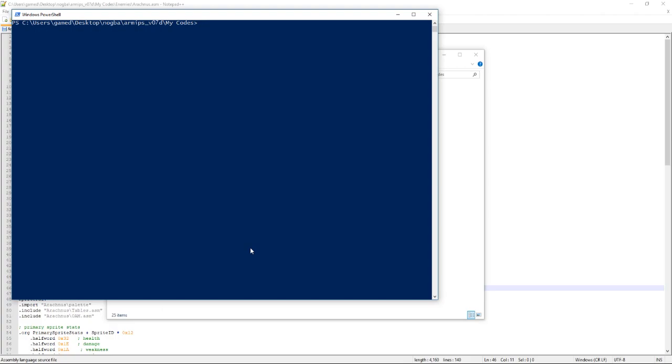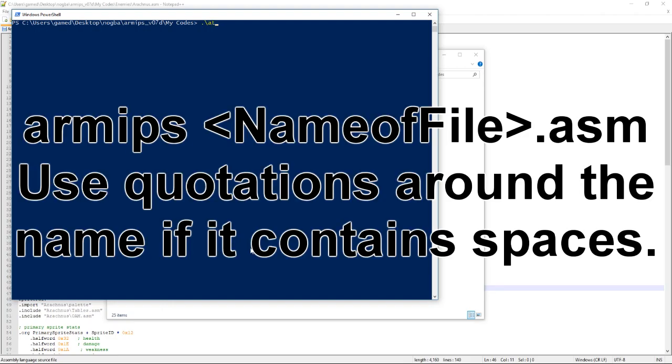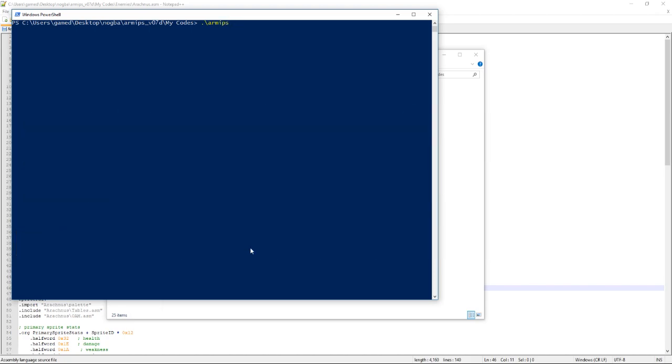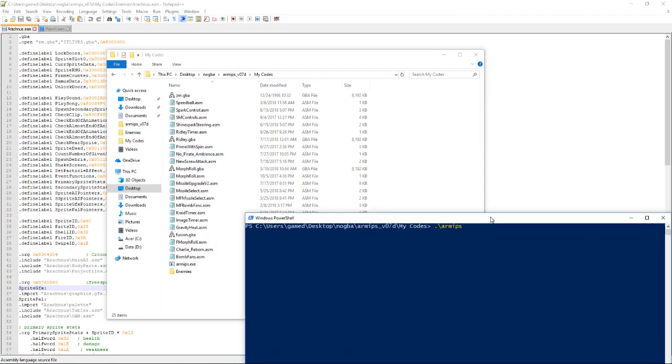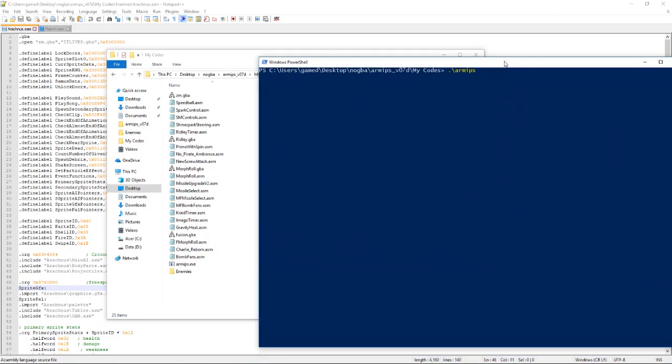But then you're going to want to type, for me I have to type the dot and backslash because PowerShell doesn't recognize the command and this shows that I trust the command. But for most of you you won't need that part. Then you would type armips, the name of the program. Then you want to type the name of your ASM file. So we can use, let's use gravity heat. Gravity heat dot ASM. You just click enter.